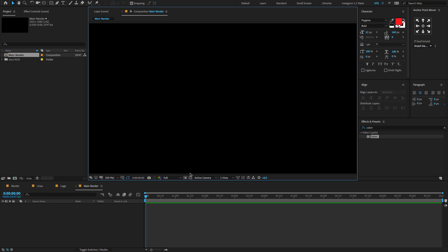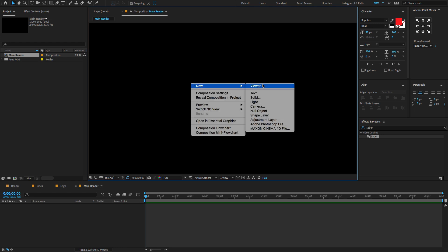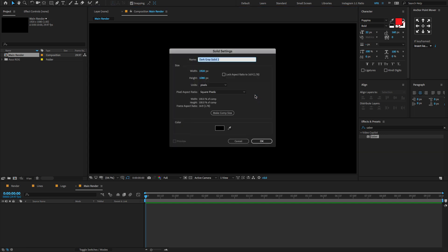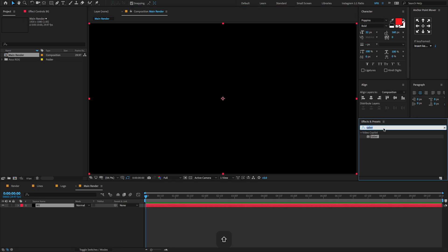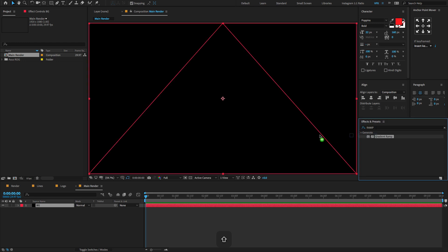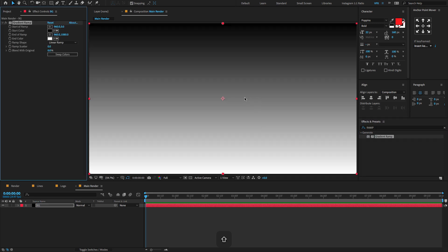Now let's start creating a new background. To do that, right-click here, go to New, choose Solid. Change the solid name to BG, make composition size, and click OK. Now go to Effects & Presets, type 'ramp', choose Gradient Ramp, and drag and drop it onto the solid layer we created earlier.